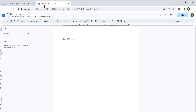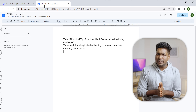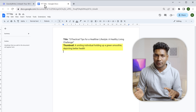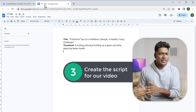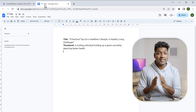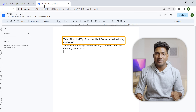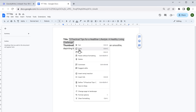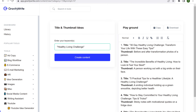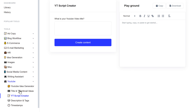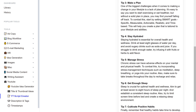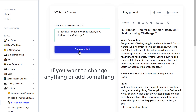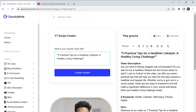Let's copy the title and paste it on a doc. We'll see how to create a thumbnail based on this idea later in the video. Now we have the title, so let's go to the next step, which is to create the script. GravityWrite has a script generator tool as well. Just copy this title, go to GravityWrite, and click 'YouTube Script Creator'. Paste the title, and we've got the complete script for our video. You can edit it if you want to change anything or add something.